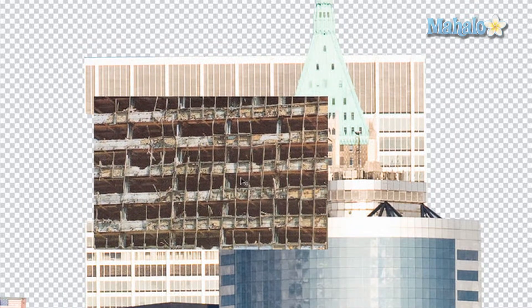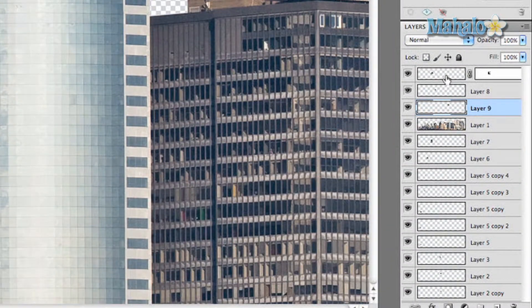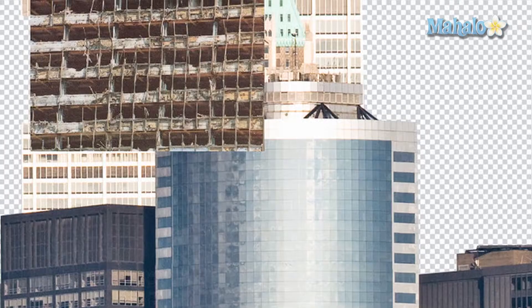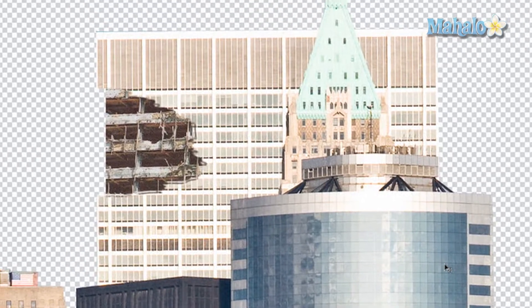Now we need to get it behind the main layer. Grab the layer we just created and move it down below our main layer — and there you go, it's right behind it.